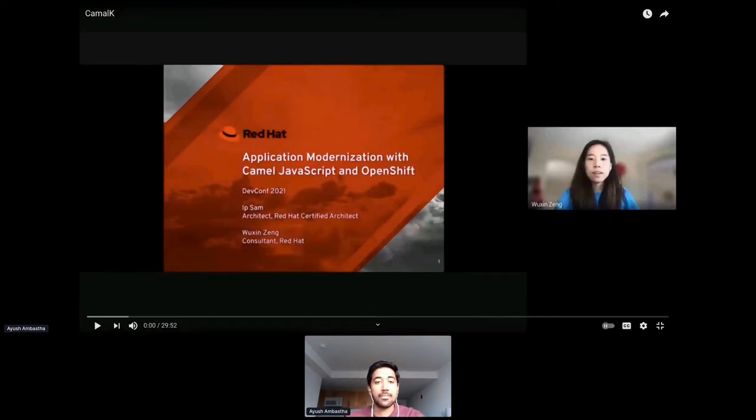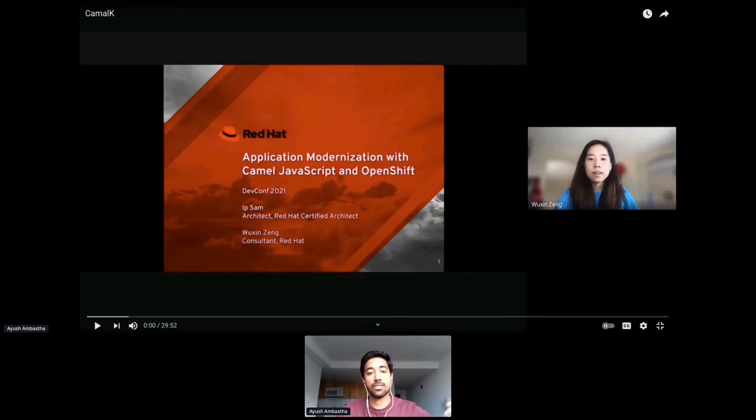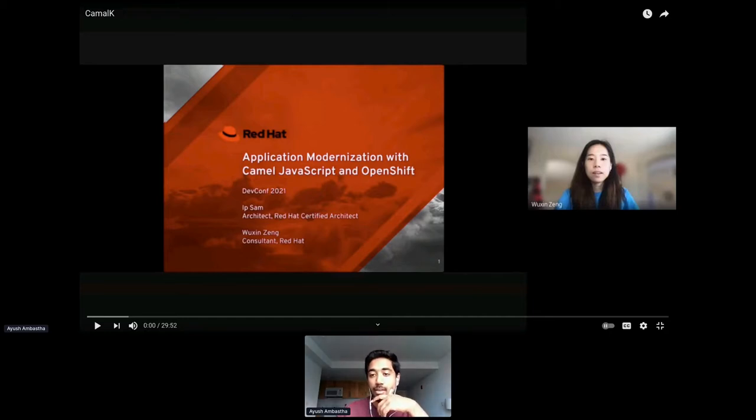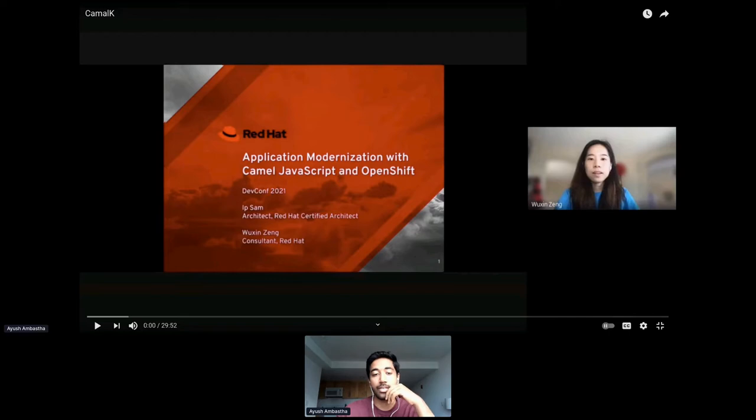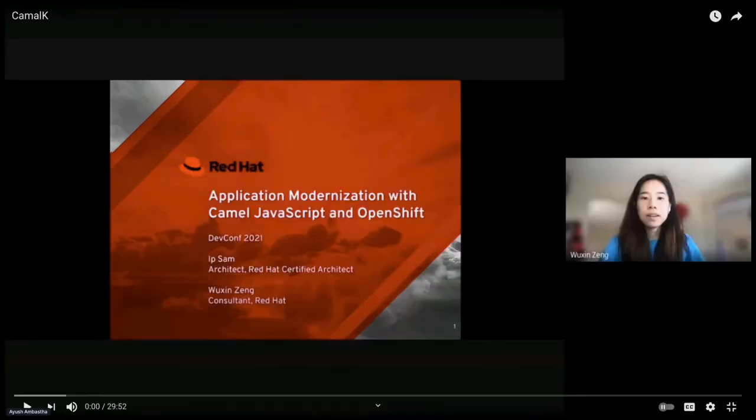All right guys, this is the next talk for today. It's application modernization with Camel, JavaScript, and OpenShift by Ipsam and Huxing Zeng. They aren't here, I don't think they're joining us today, but feel free to drop any Q&A in the section and we'll share them offline. Enjoy.